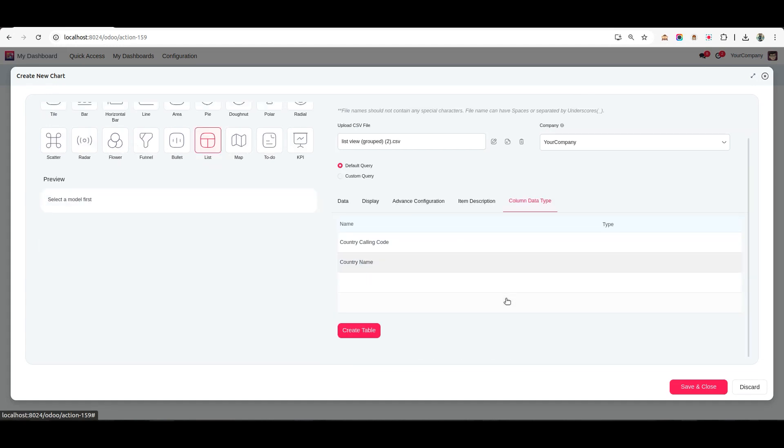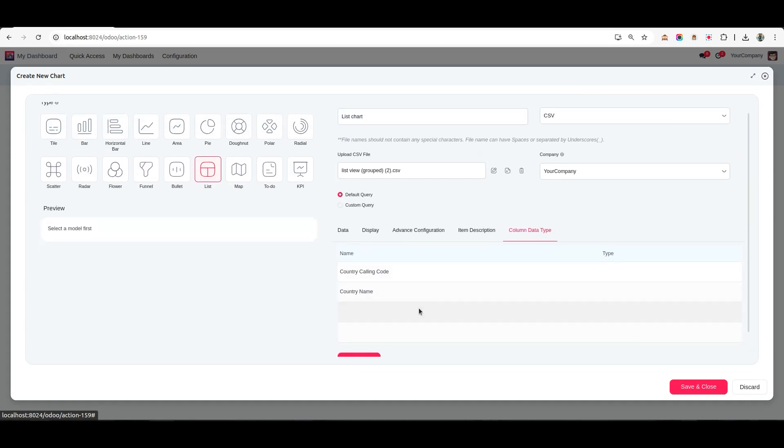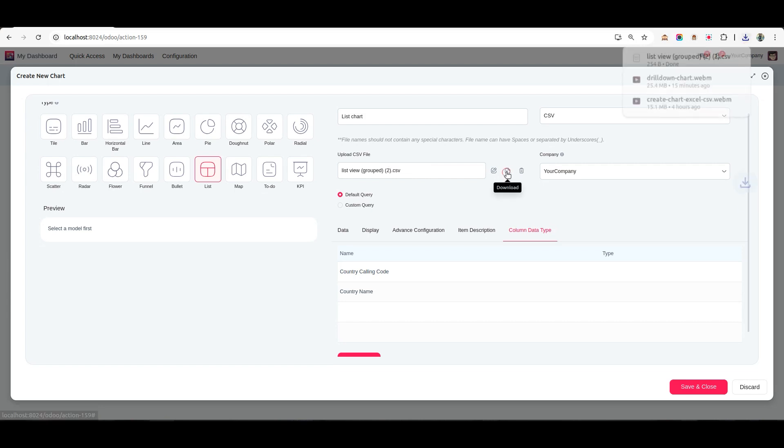Here, we've uploaded a file containing two fields, Country Calling Code and Country Name. Click on Sync Data to load the file.